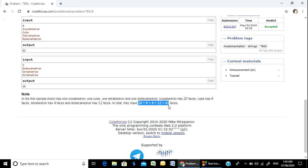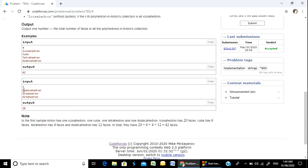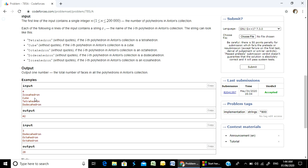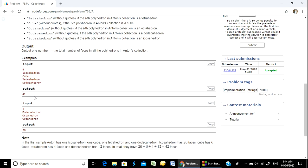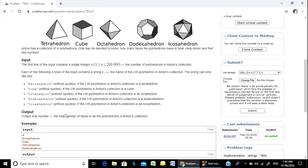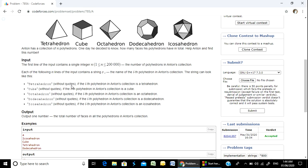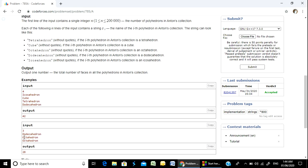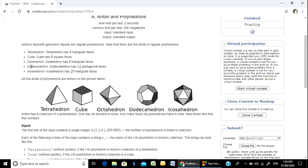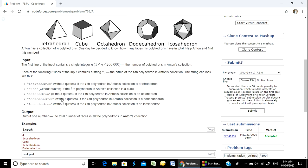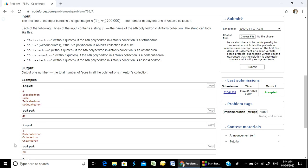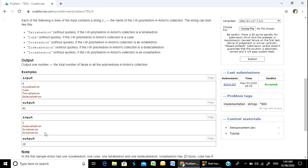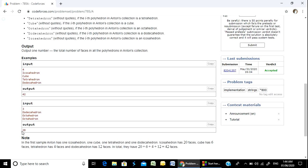This is test case 3, we have three geometric figures. We have a dodecahedron which is 12, then octahedron which is 8, and then another dodecahedron which is 12. So 12 plus 8 plus 12 equals 32. Actually, 20 plus 8 is 28.